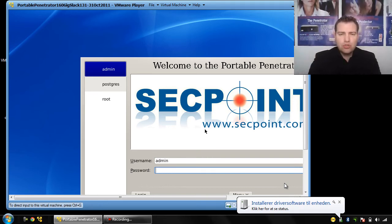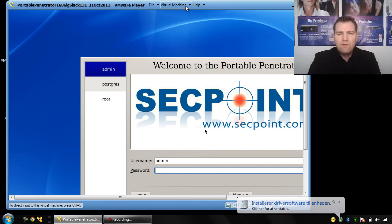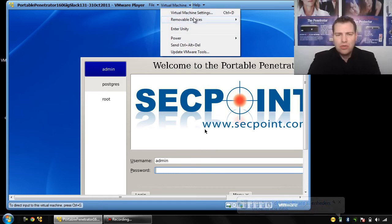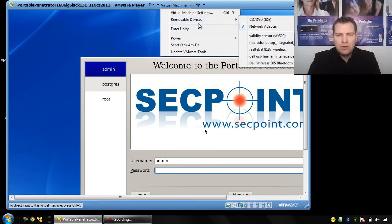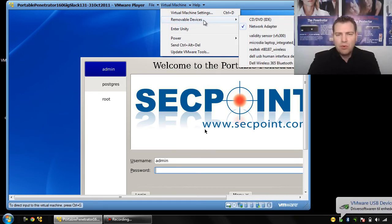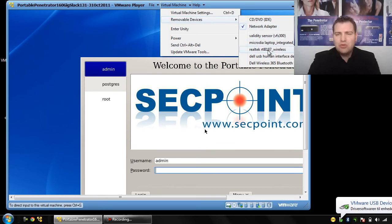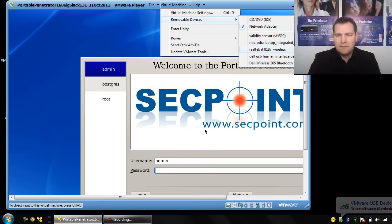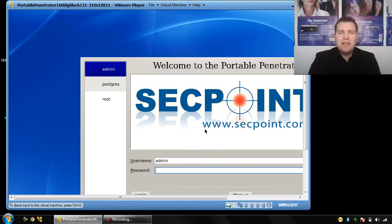You can also go here in the menu Virtual Machine and go to Removable Devices, and then you see it here as well where you can connect it to the target VMware Player.